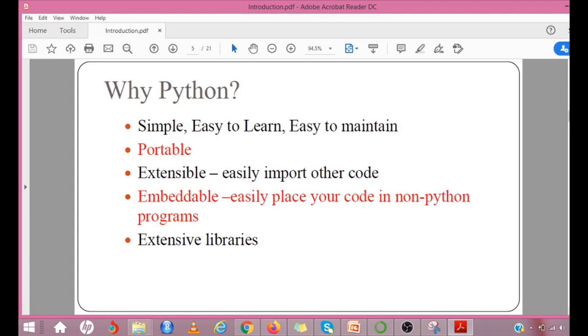It is portable. Python works on different platforms Windows, Mac, Linux, Raspberry Pi, etc. and has the same interface on all platforms. It is embeddable. You can easily place your Python code in non-Python programs.